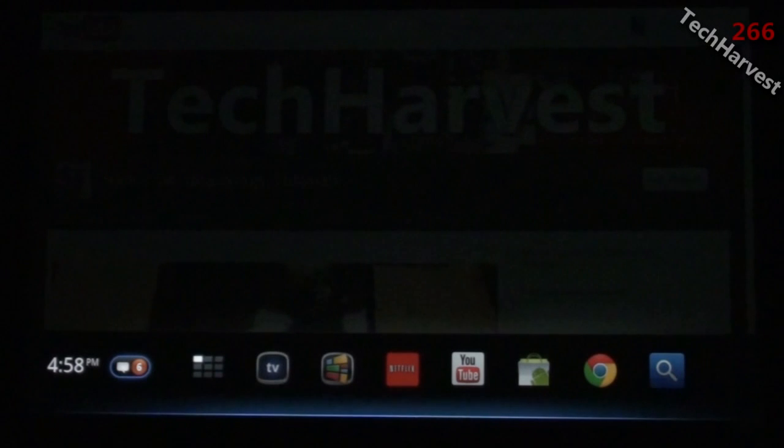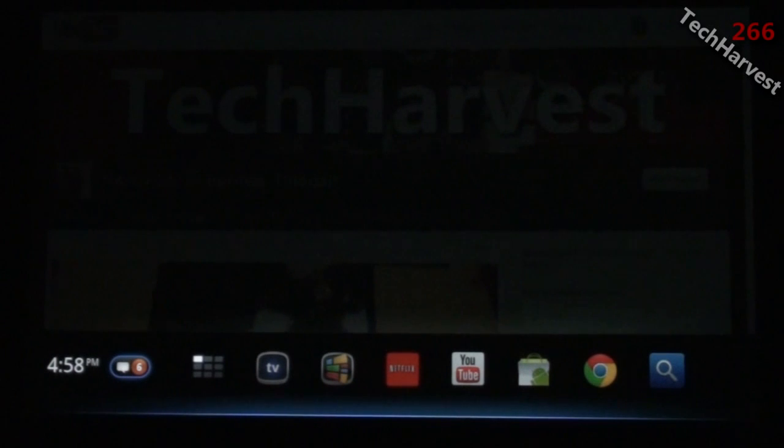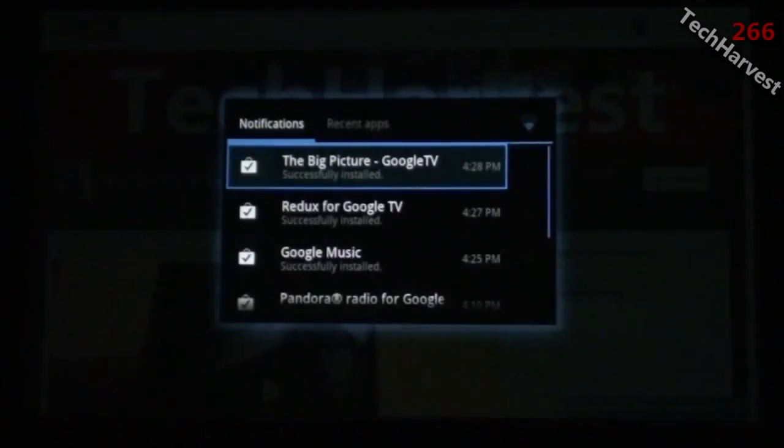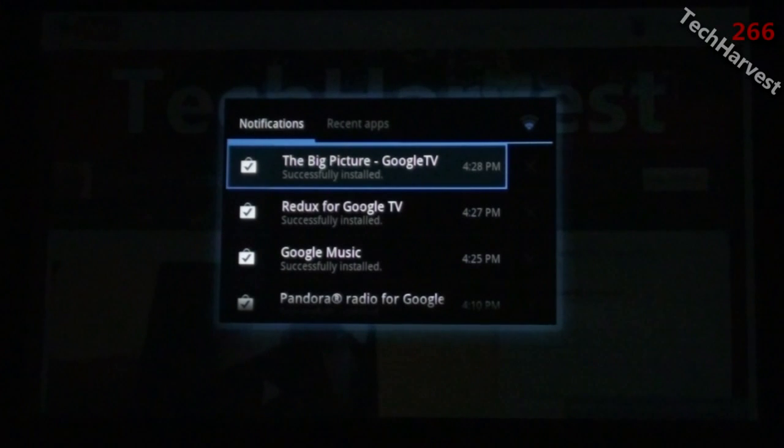On that menu you see the time, and next to that you see notifications. Notifications have been part of Android since the beginning but haven't been on Google TV until now. I have six notifications here related to apps I've downloaded.